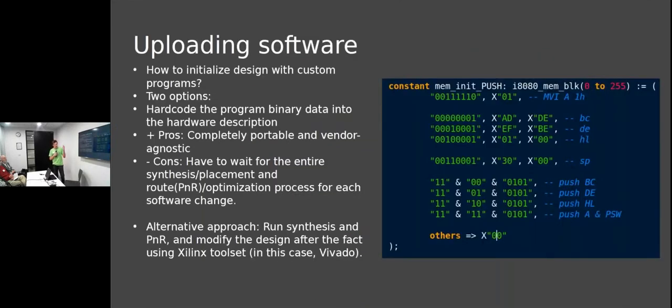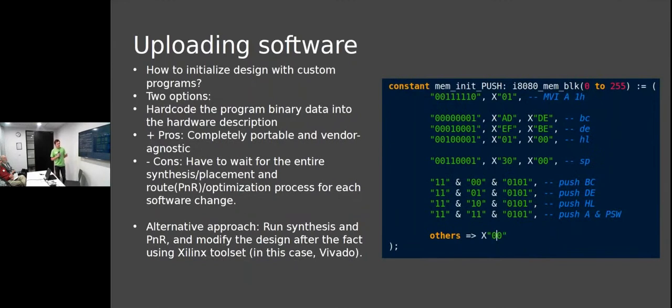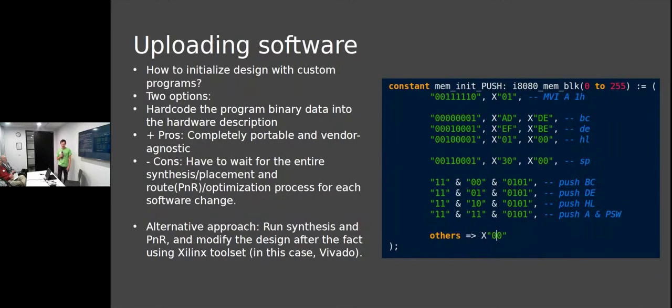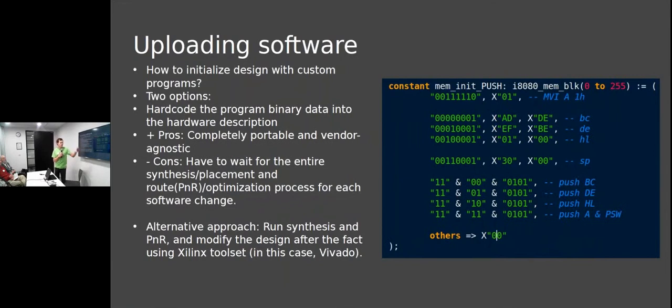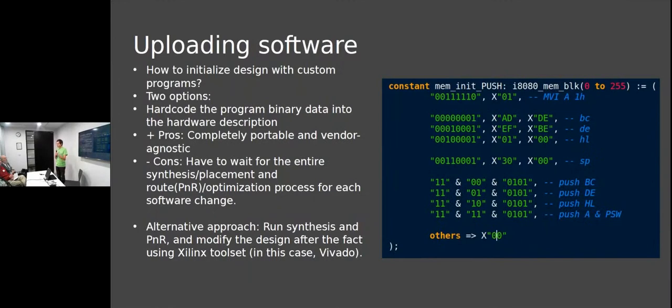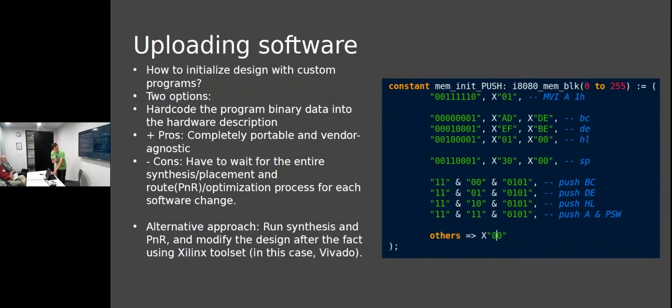Now we've got the hardware, but how do we program it? There are actually two ways. Since we have the whole hardware description available, we can embed the program straight in the hardware description. With VHDL, you can have arrays of data types. Here's an example testing the push instruction - we load some values then push them to the stack. We can embed this and say 'run this program.' The problem is you have to run the entire synthesis, implementation, place and route steps, and the bigger your design, that's going to take a lot of time - hours on end.